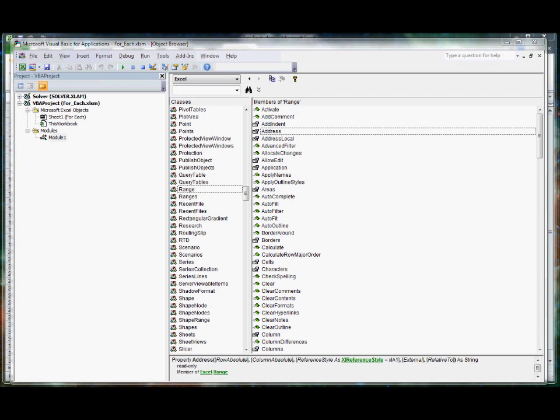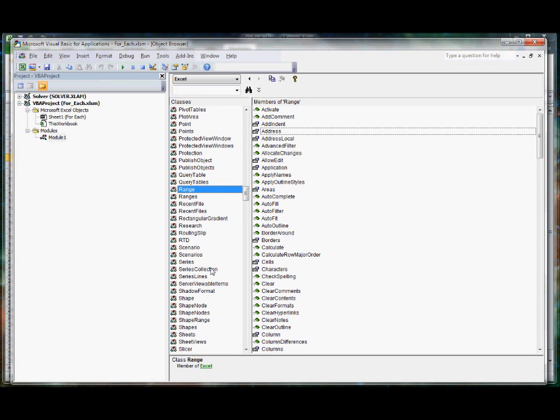Before we get started on any of this week's projects, if you hit F2 in the Visual Basic Developer, it will bring up the object browser. This is a useful feature of VBA which allows you to see all the possible objects you could use and which functions and properties are associated with them.